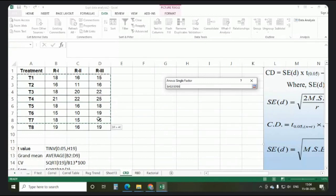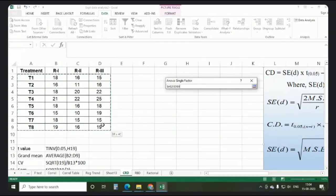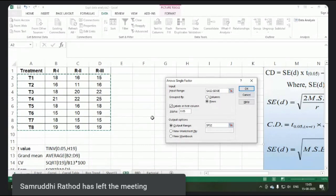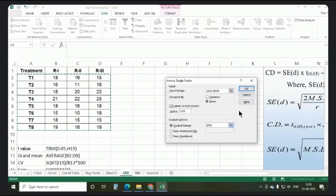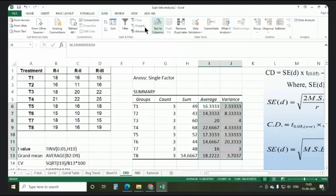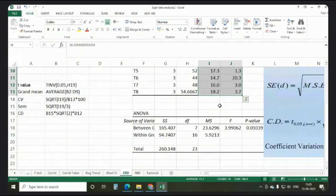Keep in mind: while selecting the input range for ANOVA Single Factor, select the data row-wise because the data is arranged row-wise. I am selecting treatment names and their replications. I want the result here, so I am setting the output range. For the first treatment, the count is 3 replications, the sum is 49, the average is 16, and the variance is also shown. In a single click we are getting count, sum, average, and variance.